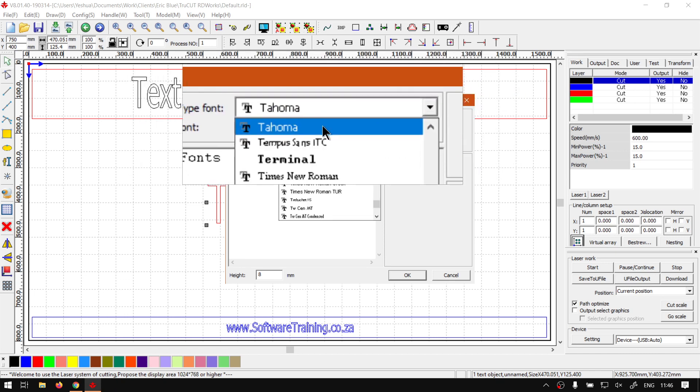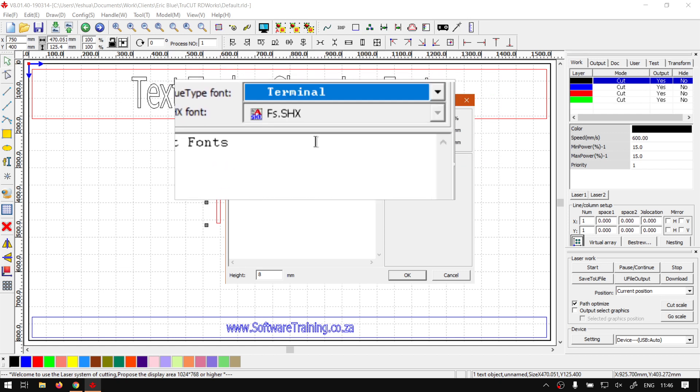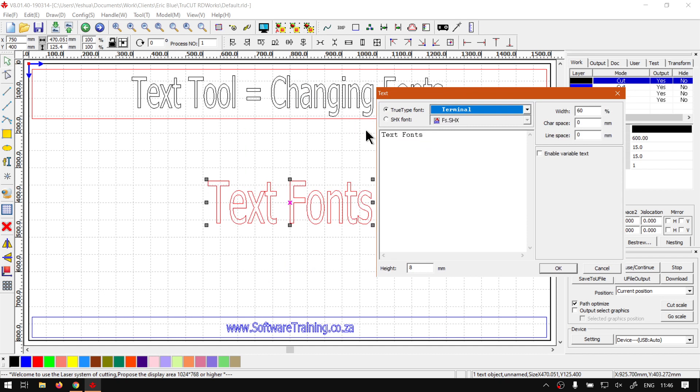Now you will notice that we don't see any updates in this little font area.